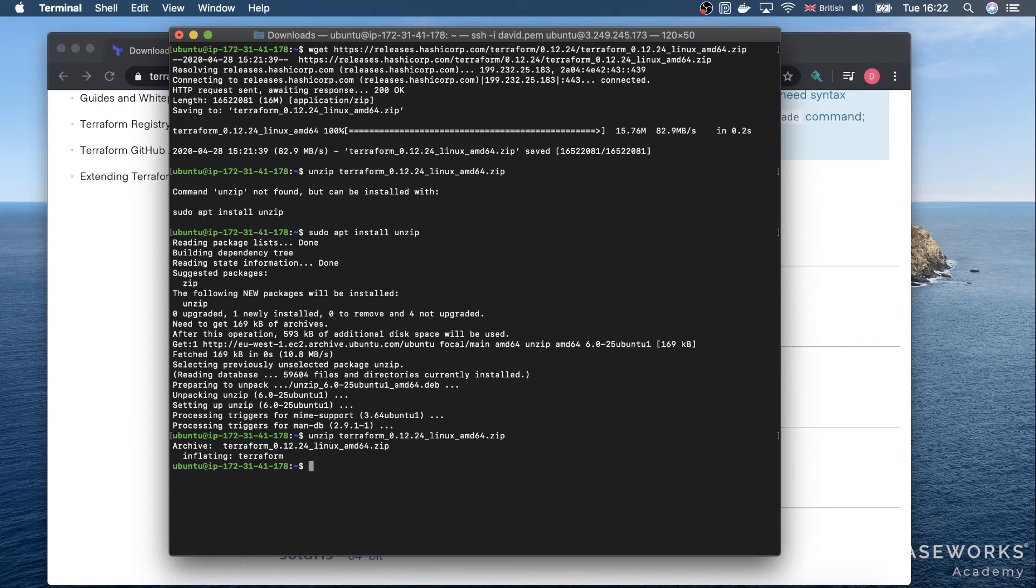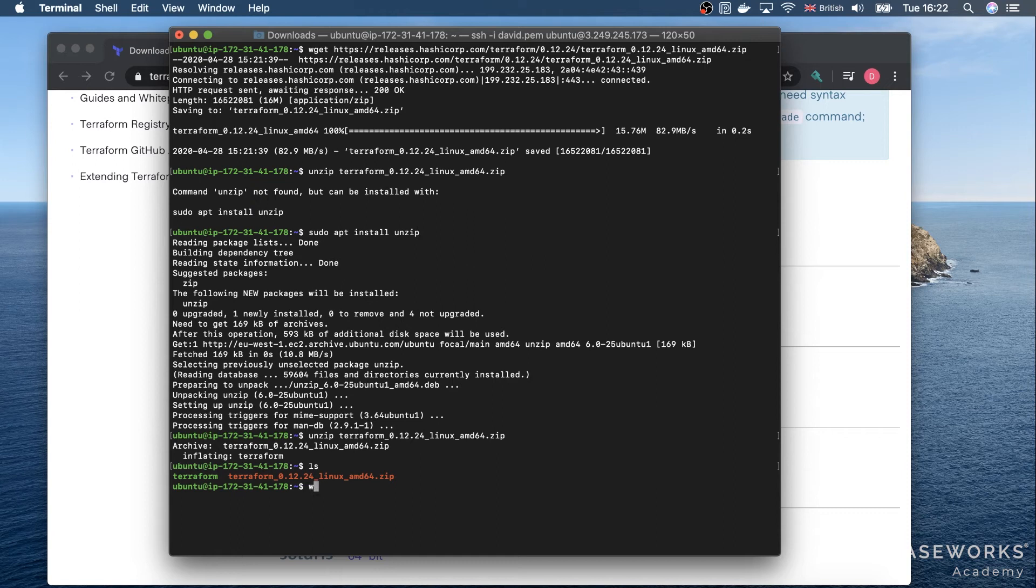Okay, so now we can see the Terraform binary file here. We have to run chmod to give it appropriate permissions: chmod 755 Terraform.